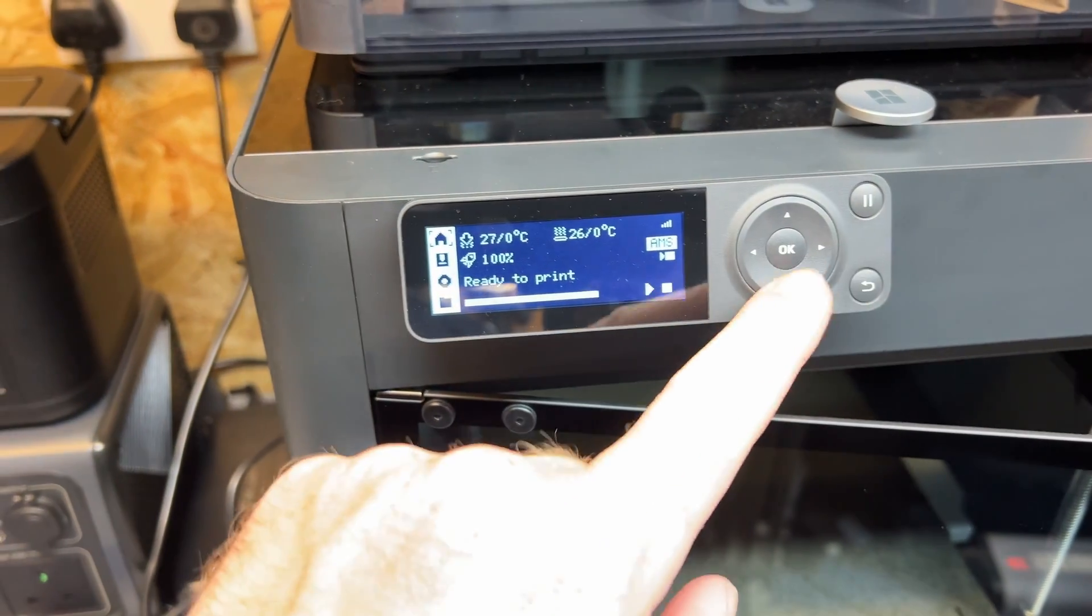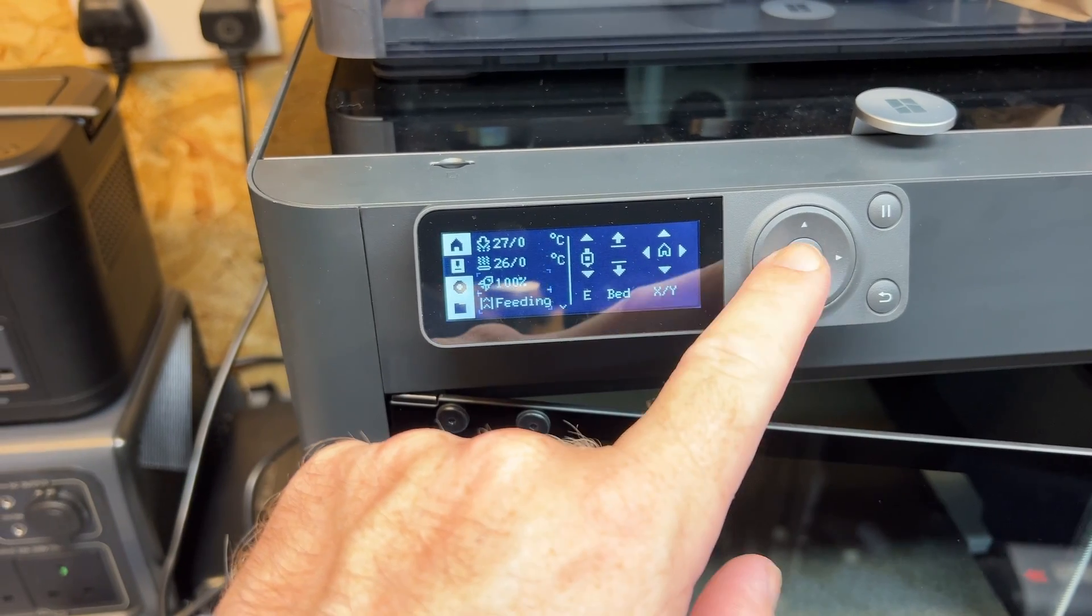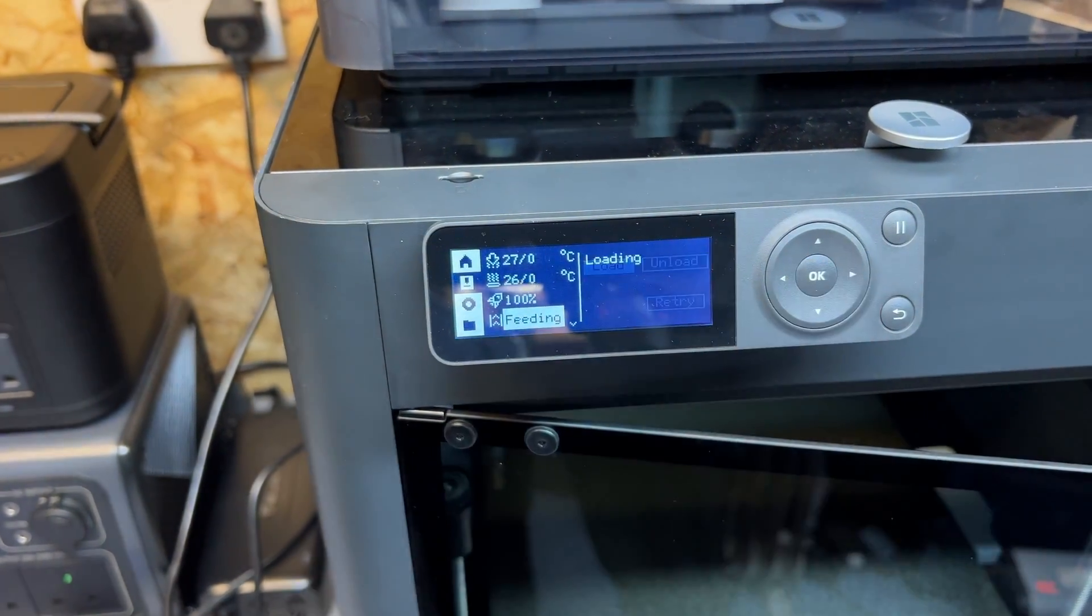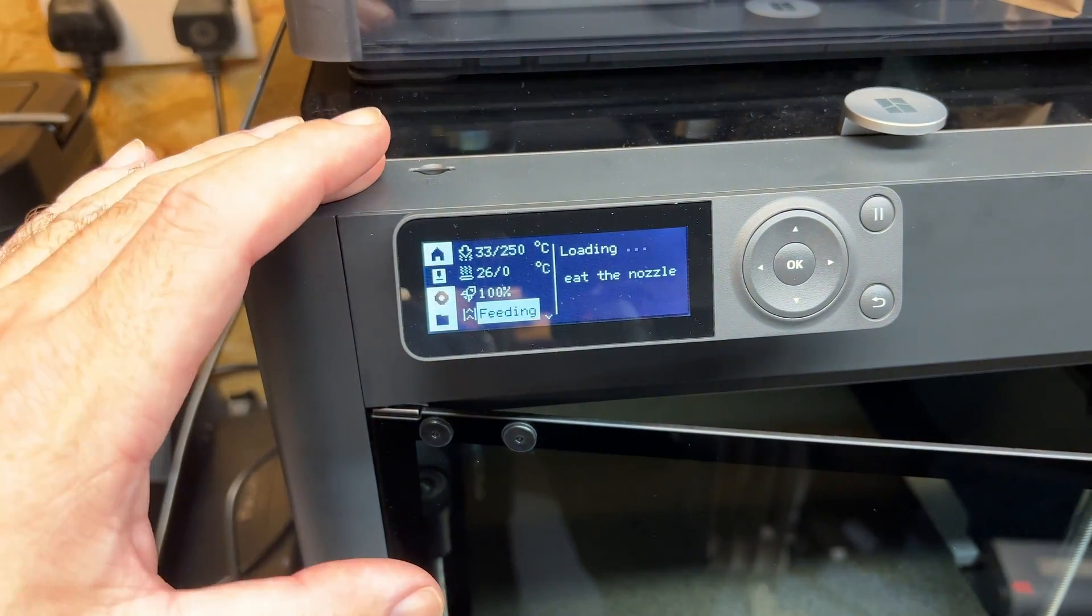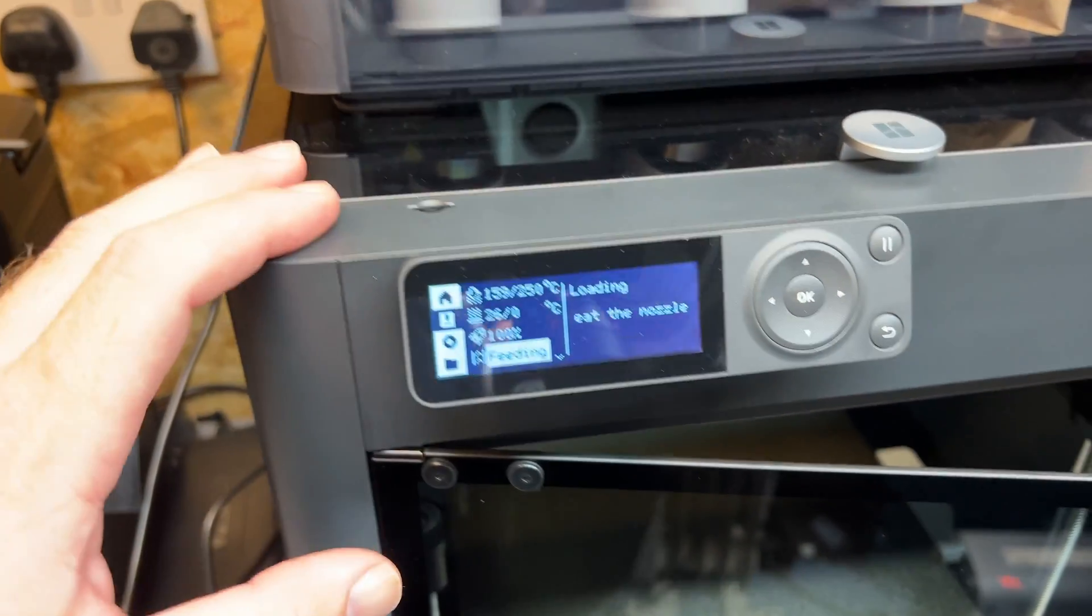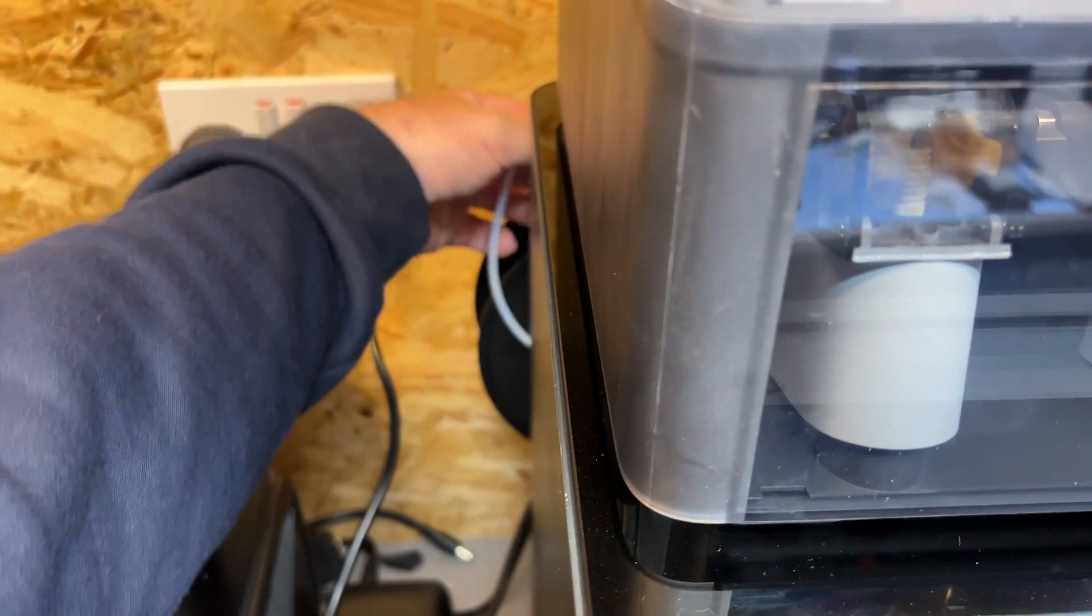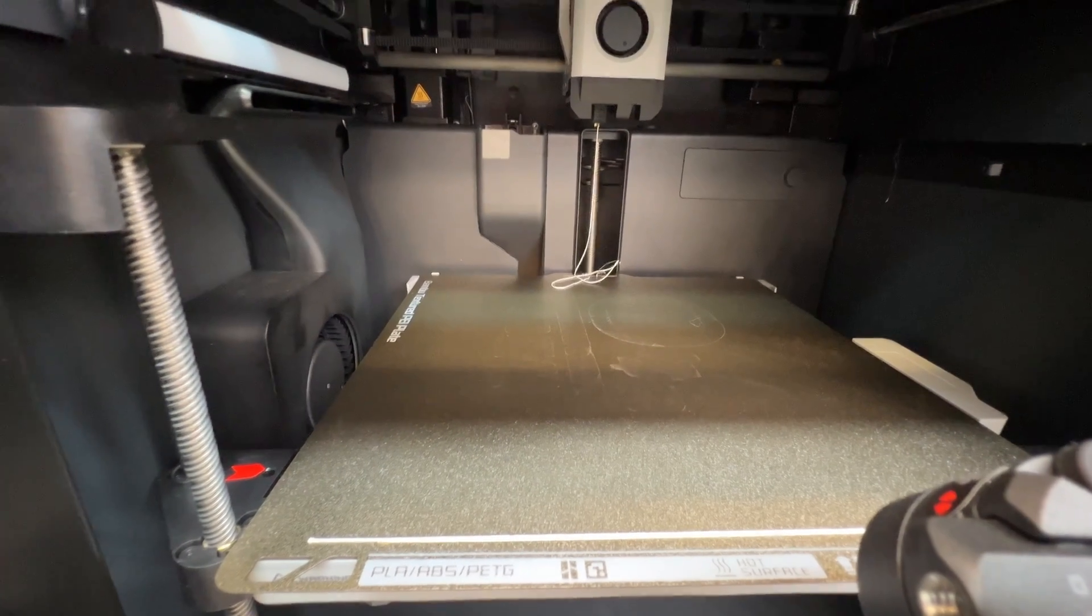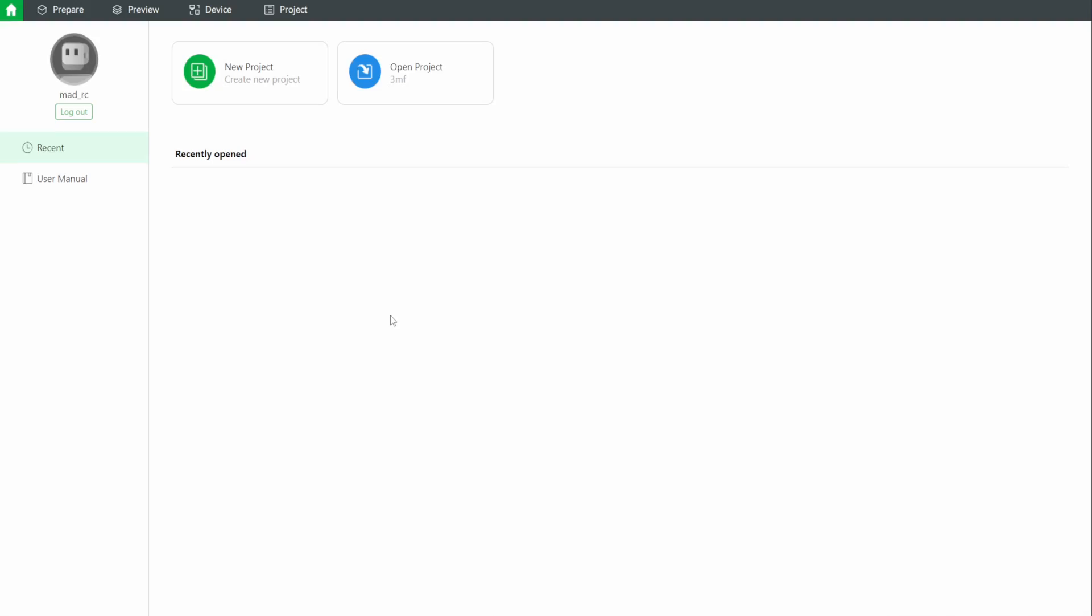We're then going to come around the front, go into our menu, go down to feeding, and we're then going to select the load option, and that then will begin the process of heating up the hot end, then feeding the filament through. What you might need to do at this point to start it off, once it starts to actually do the feed, you may need to just reach around the back and give your filament a bit of a push so it starts to get picked up by the extruder, and then it will start feeding it through.